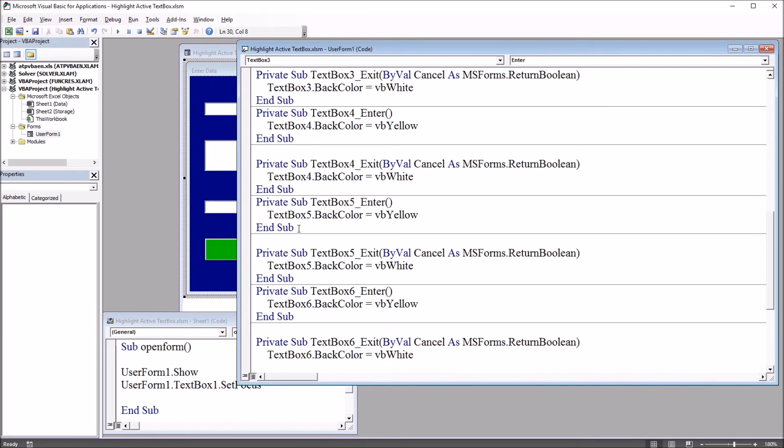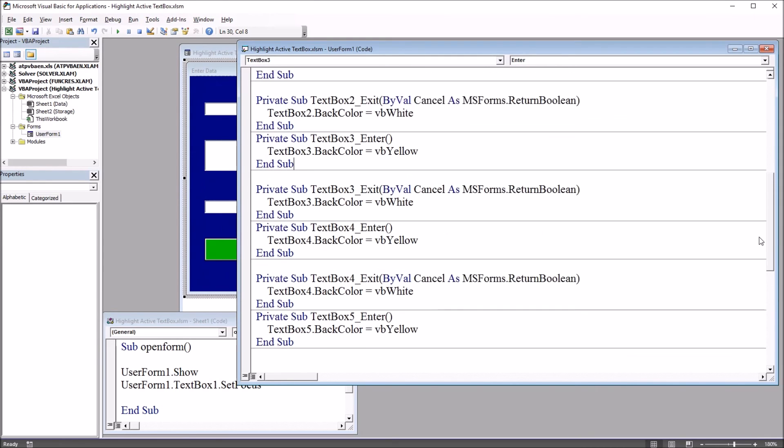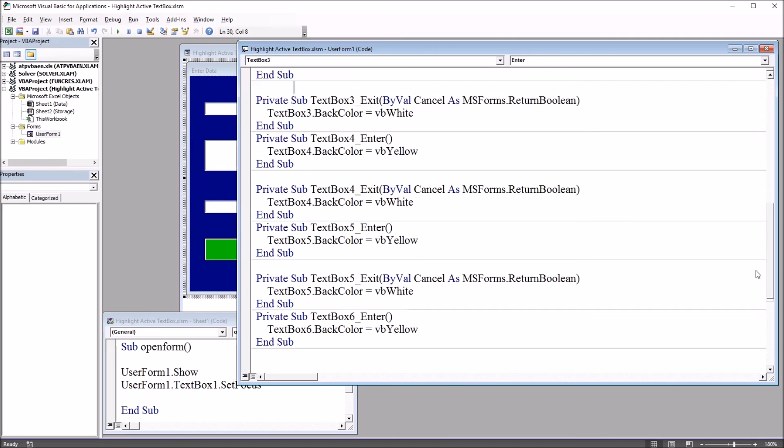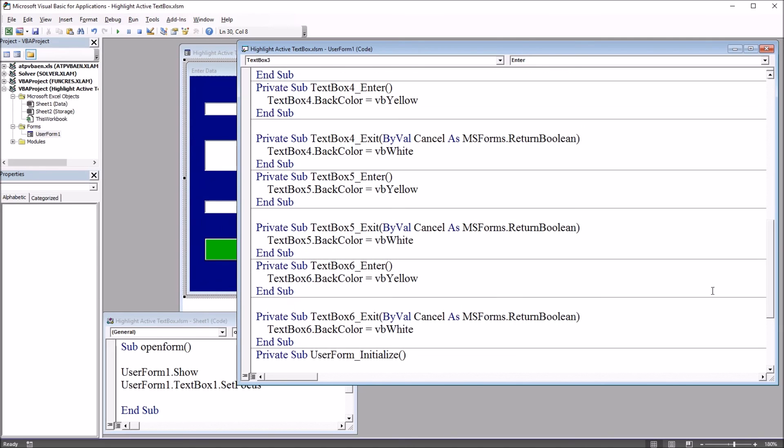Okay, so I've added all of these subroutines, and for each pair of subroutines, made the four changes necessary, so that each text box is included. One up here, up top, all the way through six.